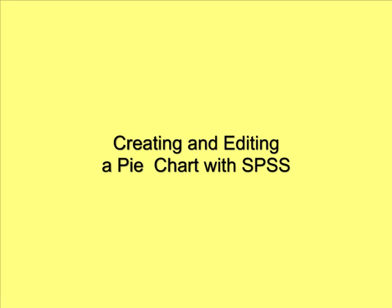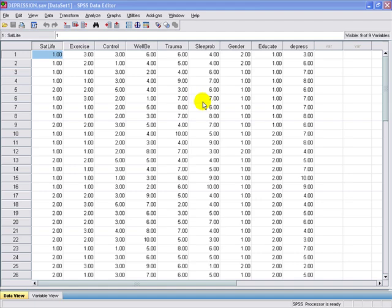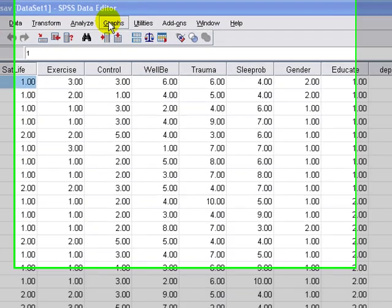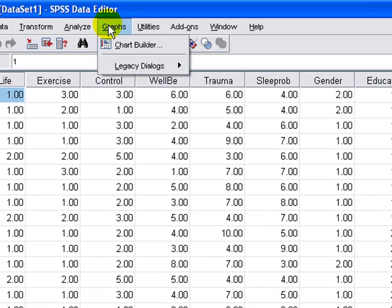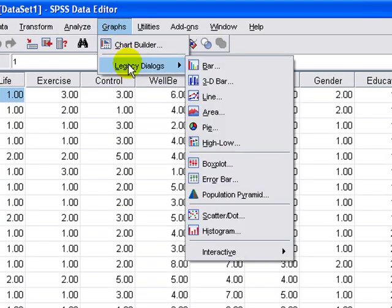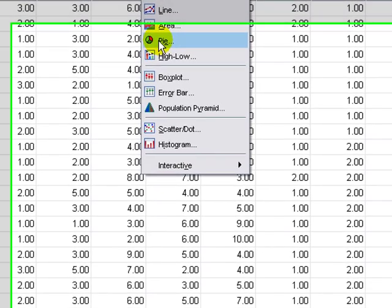In this presentation, we're going to learn how to edit and create a pie chart with SPSS. First, we're going to start by selecting graphs, then legacy dialogs, and then pie.